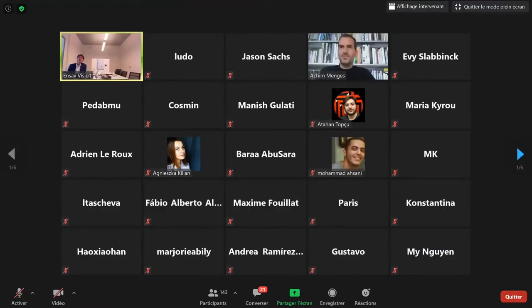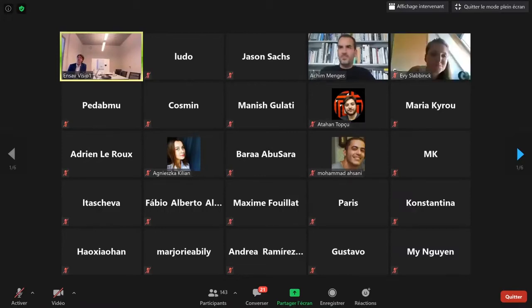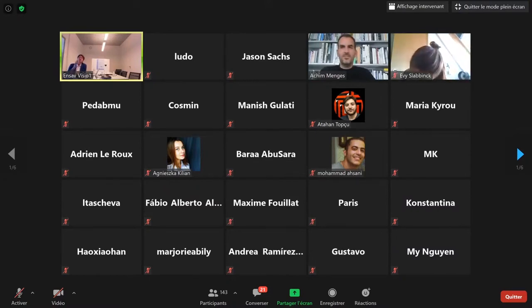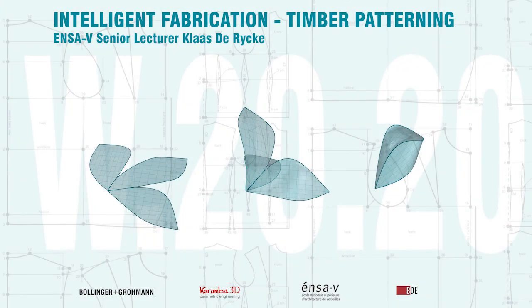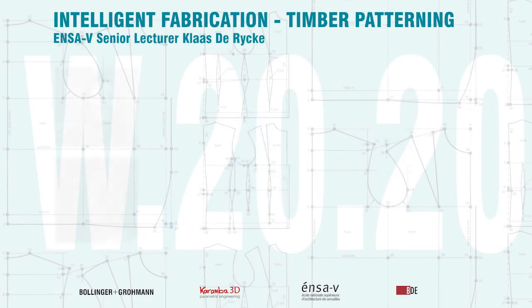I think we have five more minutes for people still online — please grab a coffee. And we have Evie Slabink already online. I'll launch her speech in five minutes from now. It's quite interesting because indeed she already worked with Achim in Stuttgart and is now working for a timber manufacturer in Switzerland, continuing the good work on an ecological material. Thank you, Achim. See you next time.